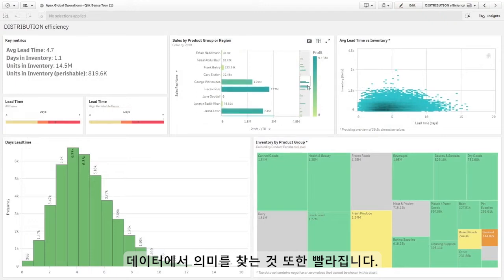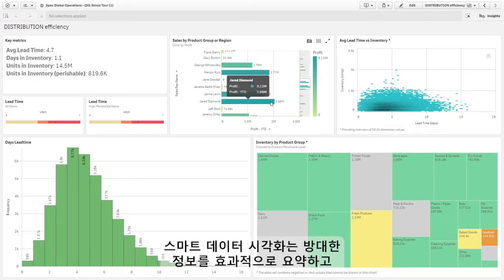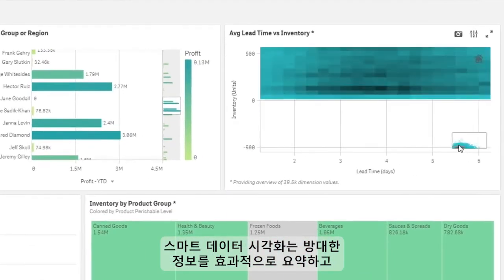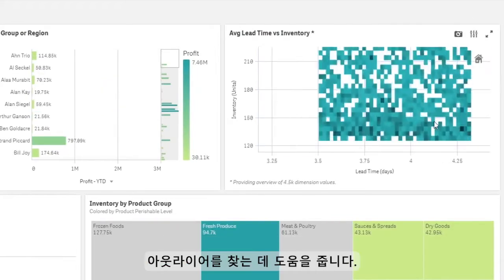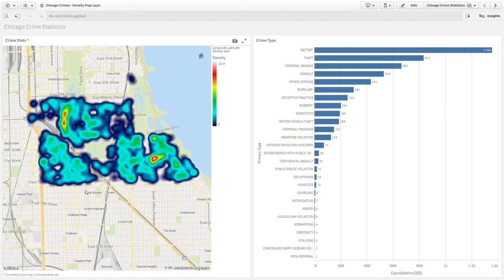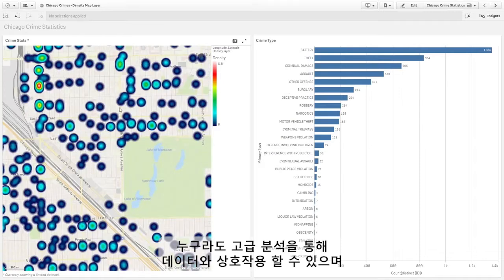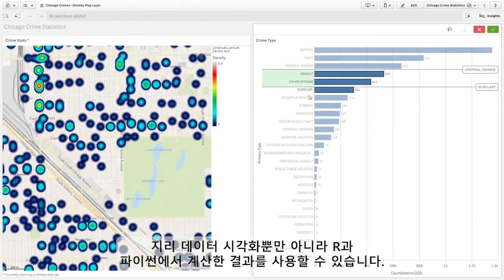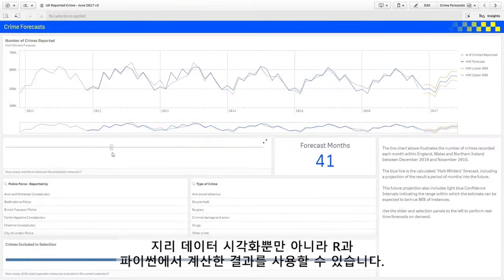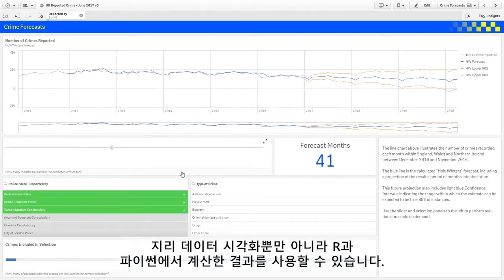Finding meaning in your data is fast, with smart visualizations that intelligently summarize huge volumes of information and help pinpoint outliers. Any user can interact with advanced analytics, including geographic visualization and calculations from R, Python, and more.